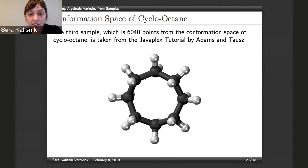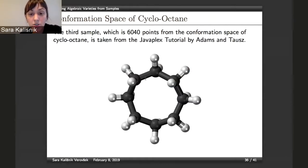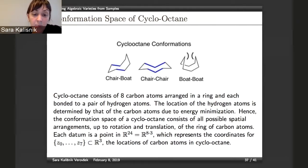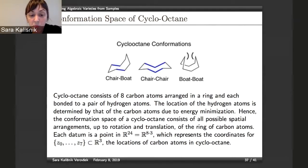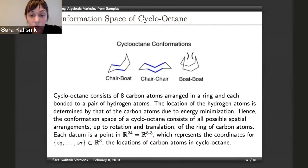What is the conformation space? Cyclooctane has eight carbon atoms, each with two hydrogen atoms bound to them. This naturally lives in R24, since we need to determine the coordinates of each carbon (the hydrogens being fixed), giving eight triplets — eight times three equals 24. The question is what spatial arrangements can we observe.